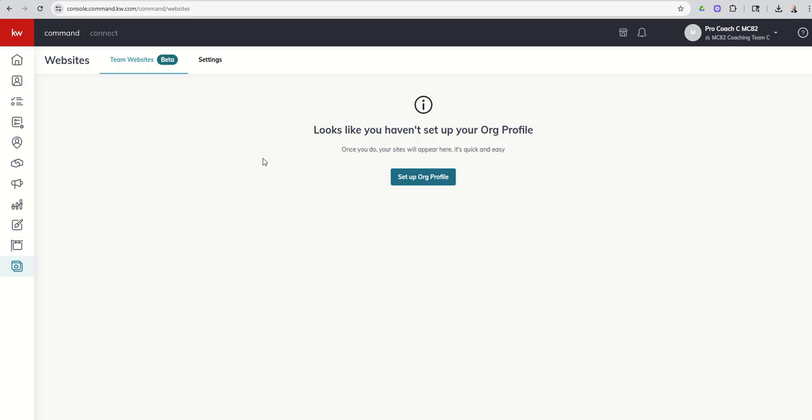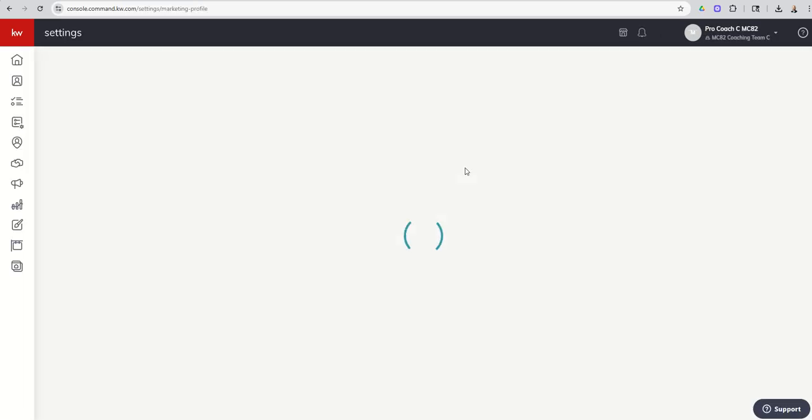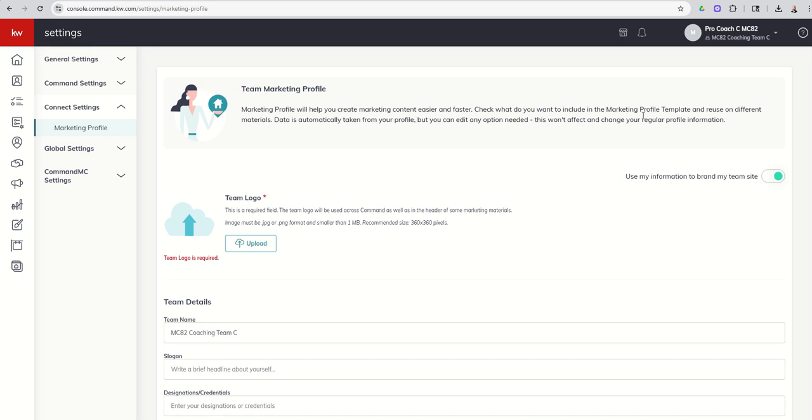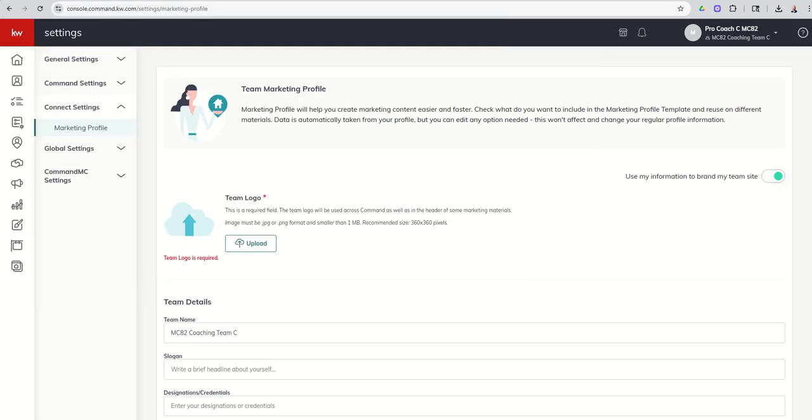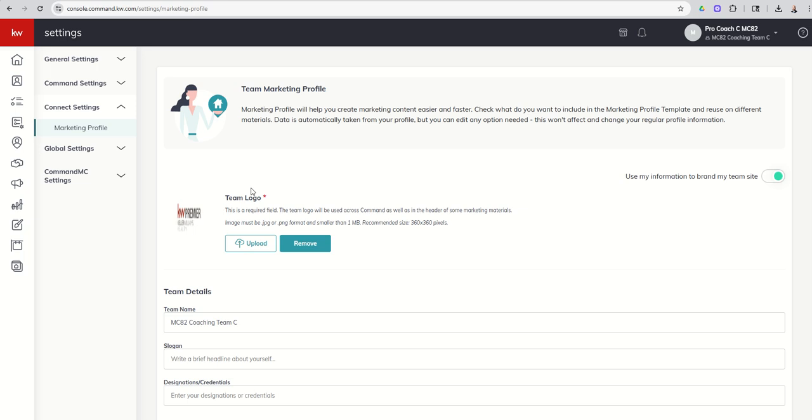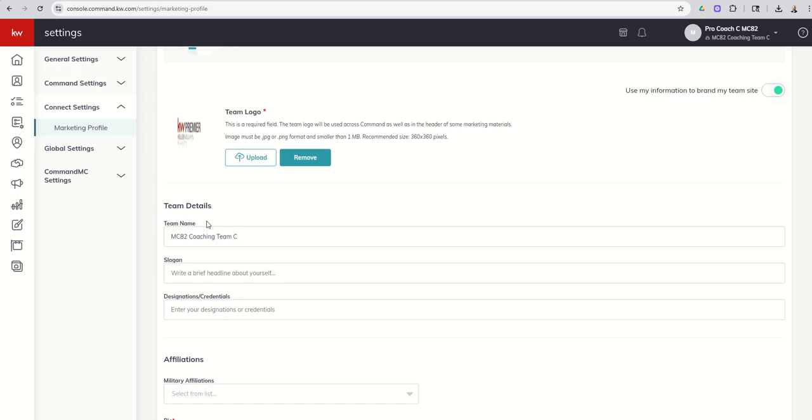So it asked me to set up the org profile. It's going to take me to the settings menu with my marketing profile. We've done this on the personal side way back when, like day zero, day one. But we need to do the same thing for our team side. So it tells us we've got to have a team logo required. So let me just find, I'm just going to throw a random market center logo in this spot. It doesn't look the best. I would make sure that you've got it formatted correctly and that you're 360 by 360. But it's going to work for now.